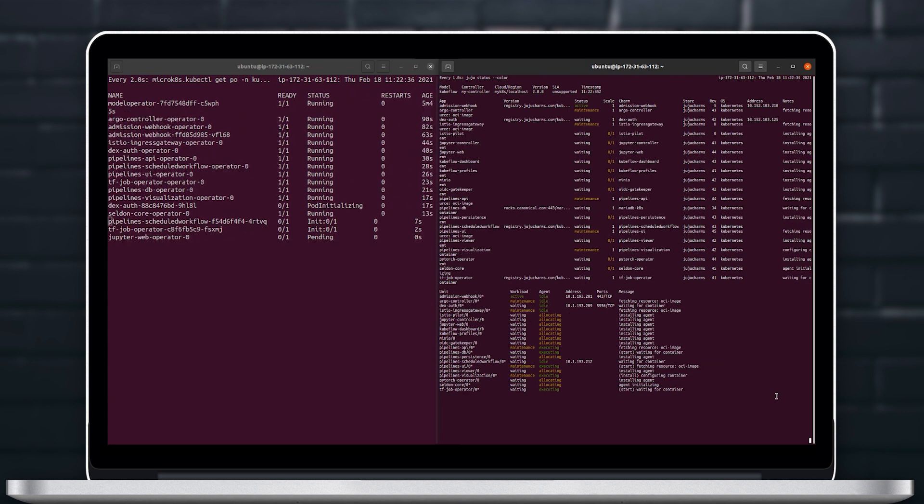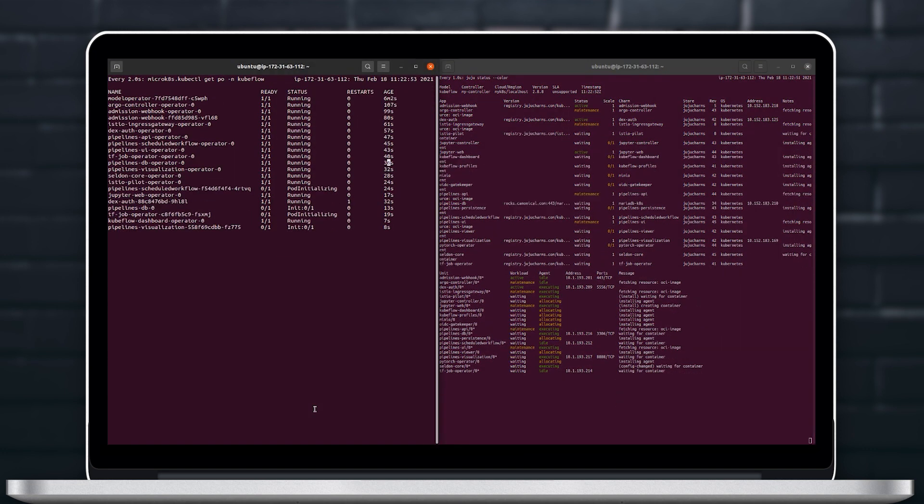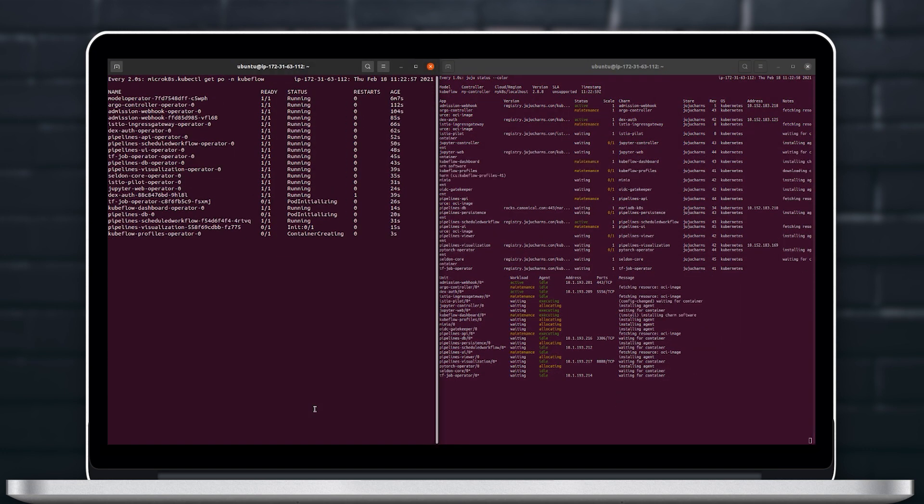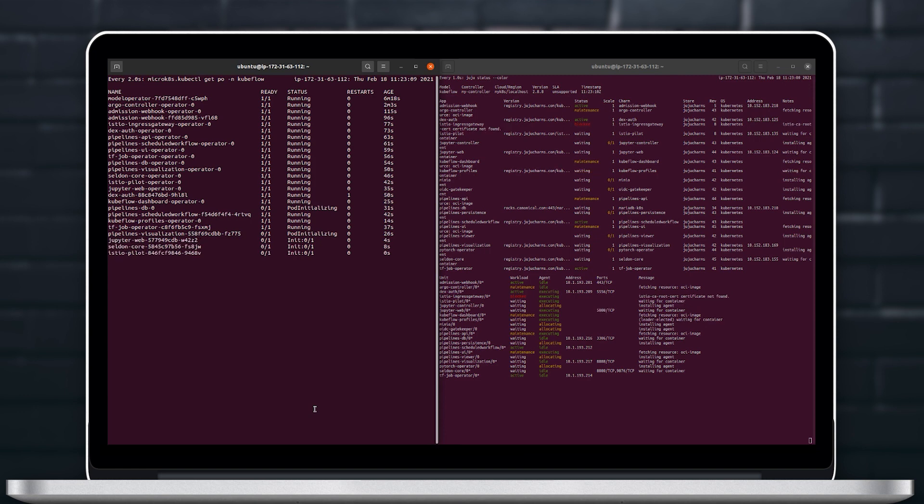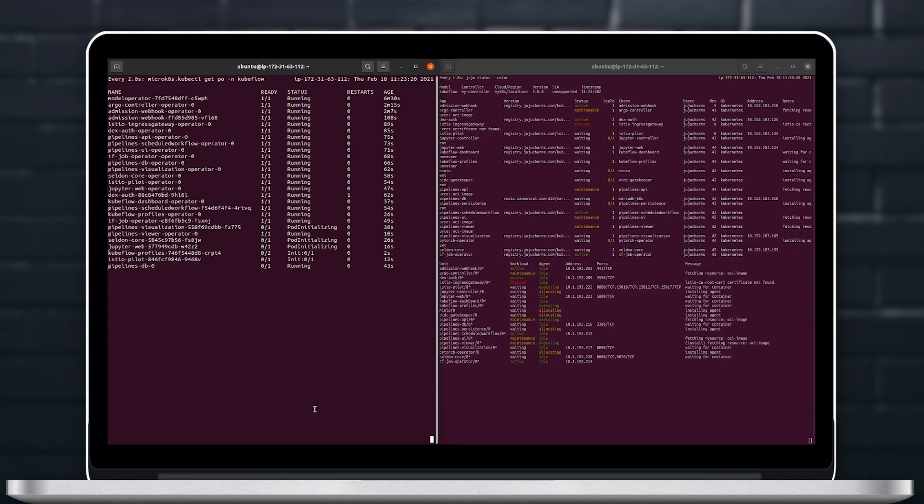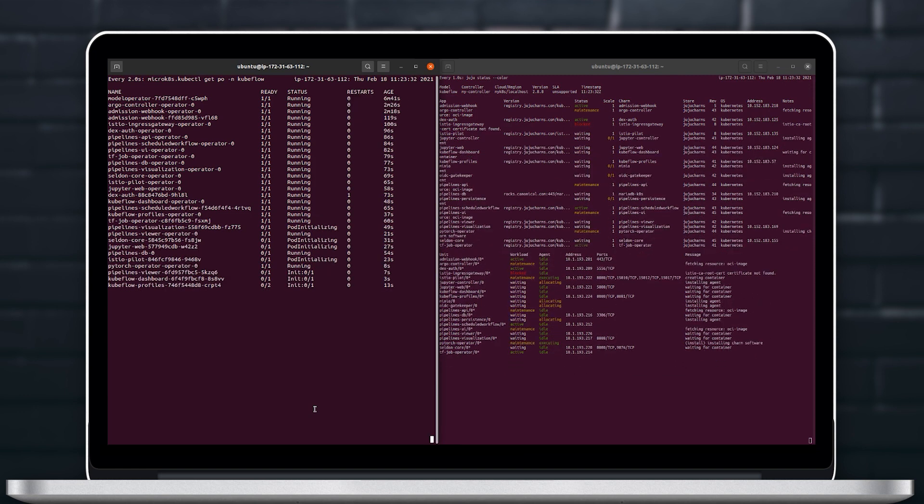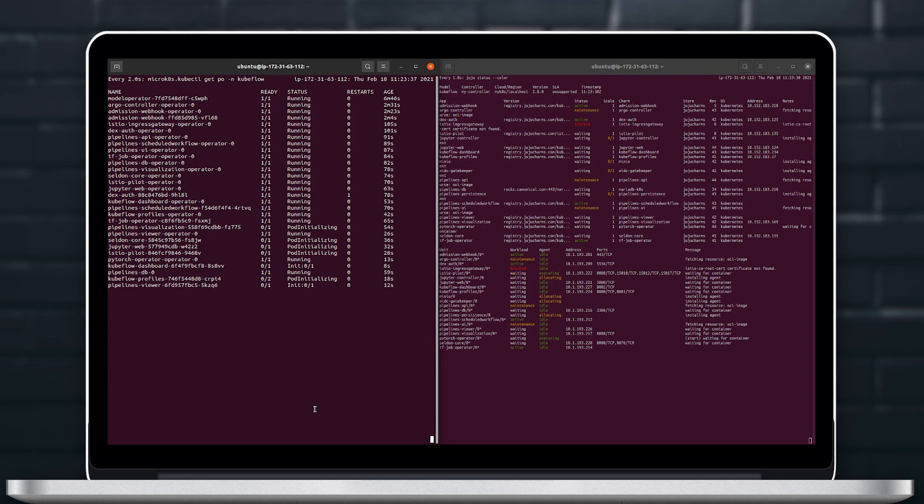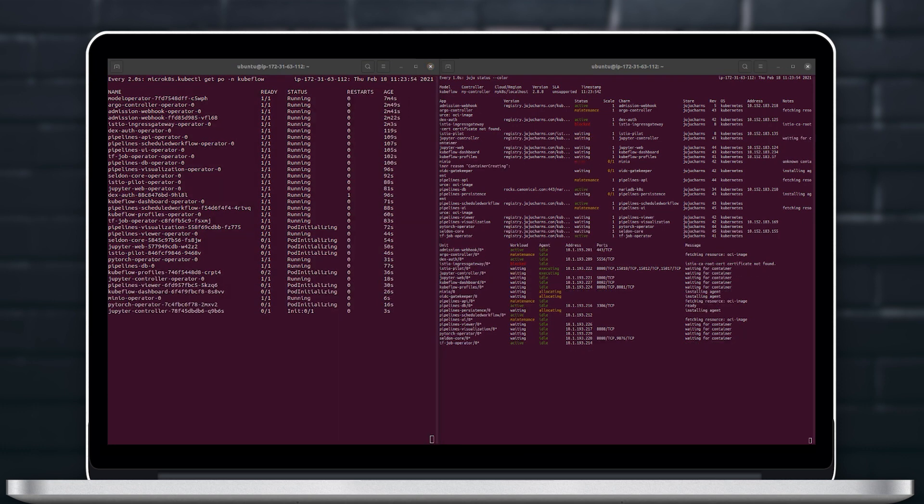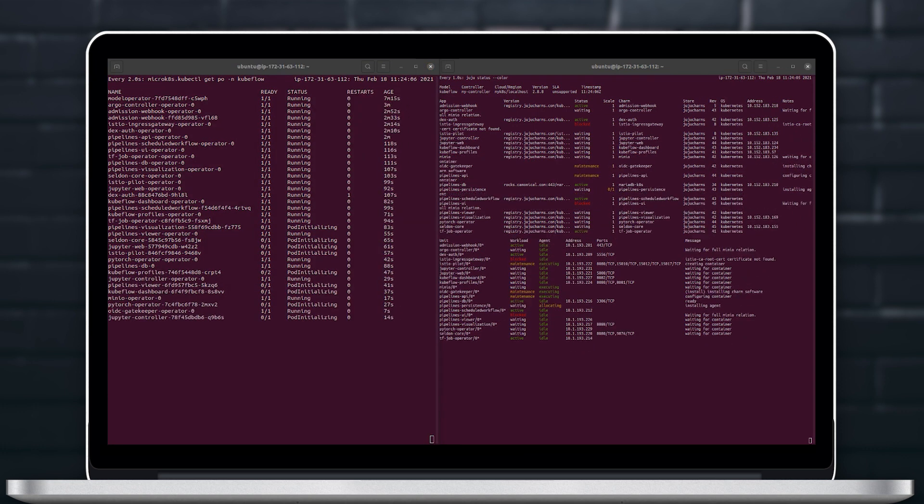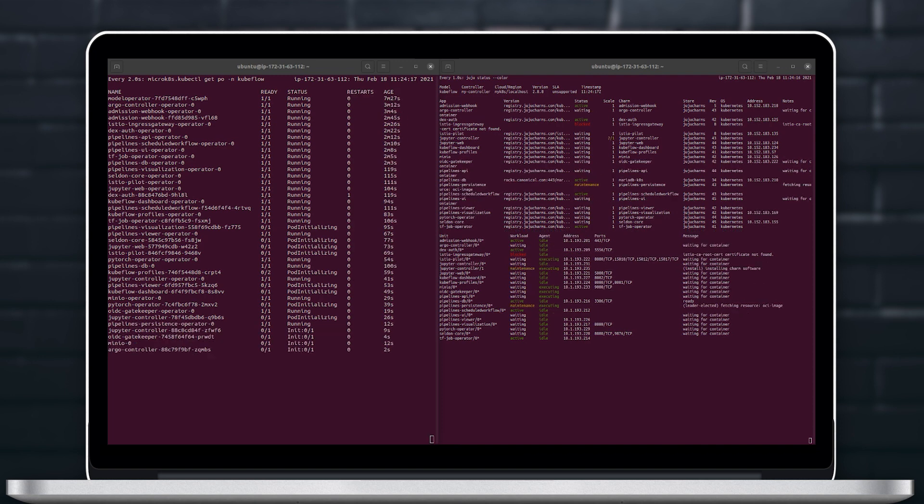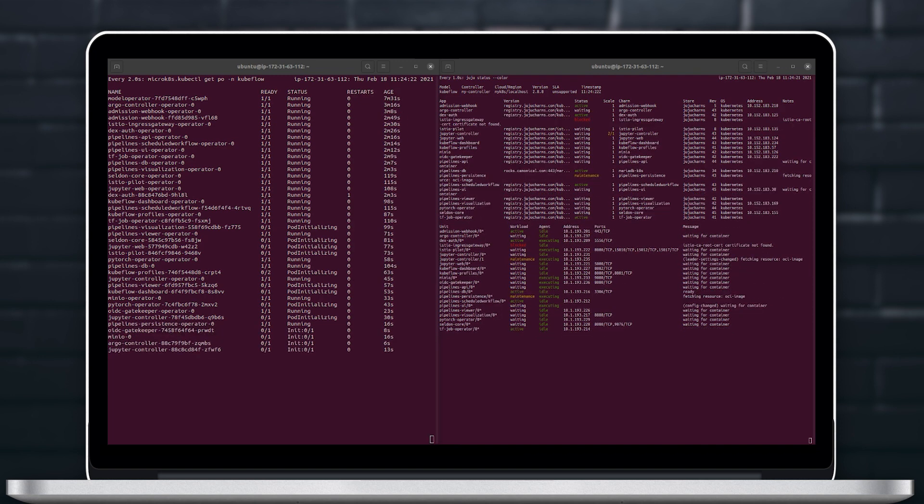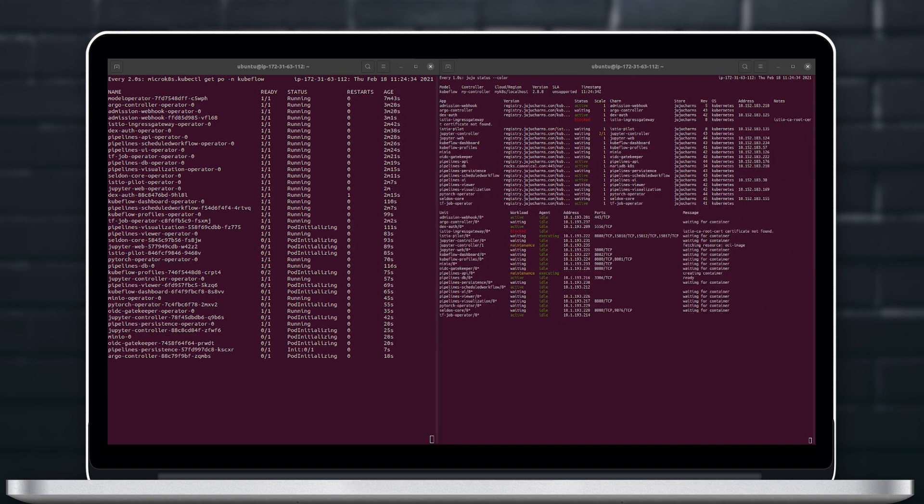On the right we will be watching things from a Juju perspective and on the left we can also watch things from a Kubernetes perspective seeing all the pods getting spun up in real time. This will now take a few minutes so let's speed it up and watch as it gets deployed.